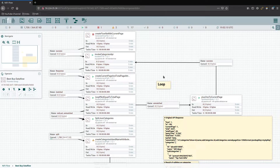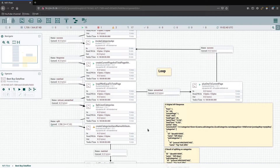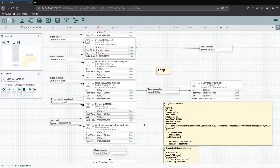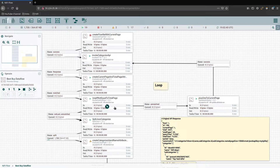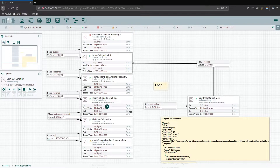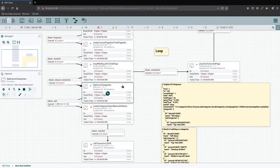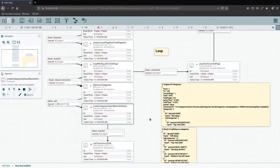Stephen here, welcome back to our Best Buy Dataflow that we last worked on. In the last video we were able to complete our loop and move partly down our flow. The only thing I've done in between is rename all the processors to make it easier to understand — we have invoke API, create flow file with the current page, create the current page and total page attributes, loop if not equal to total page, plus one to the current page attribute, and then split on categories, split the JSON categories, and create the categories ID and name attribute.